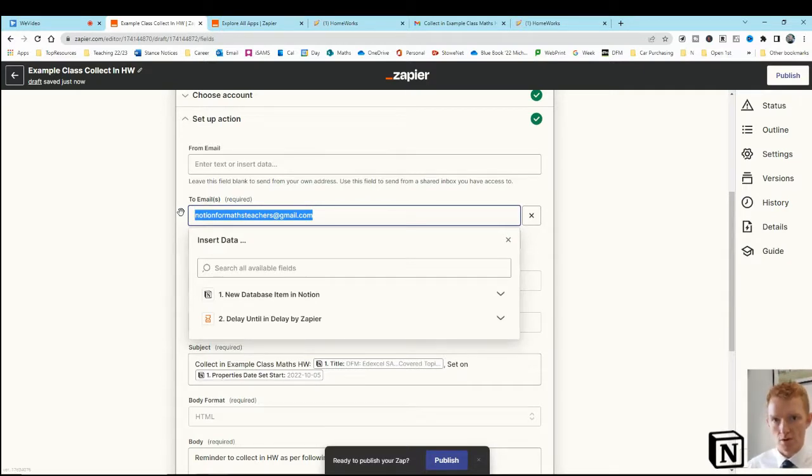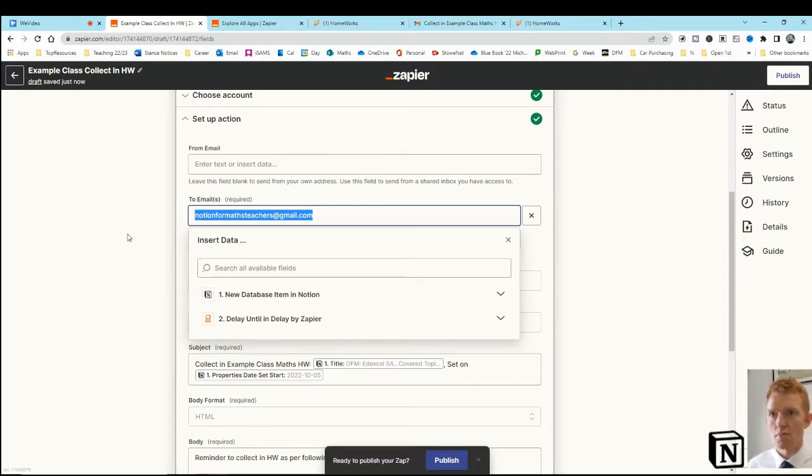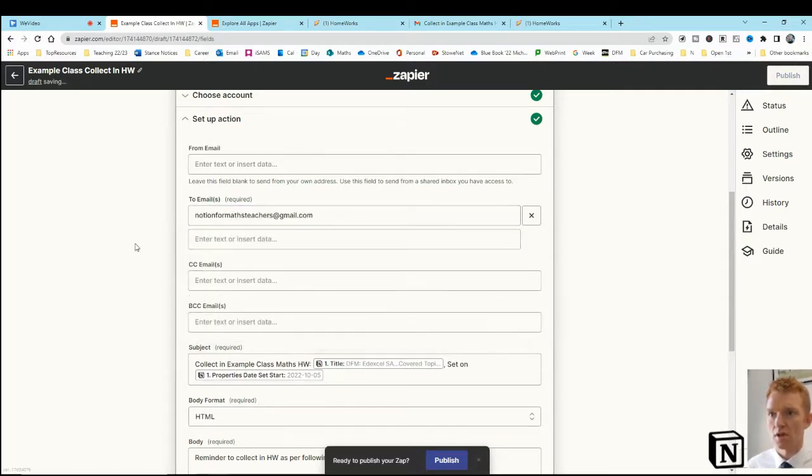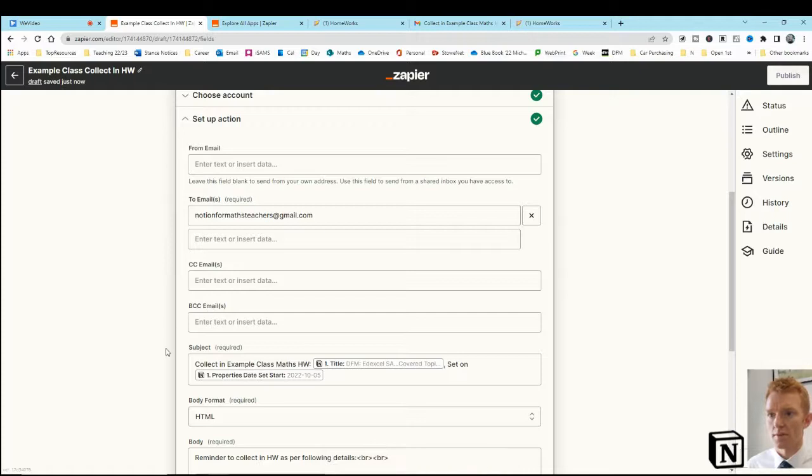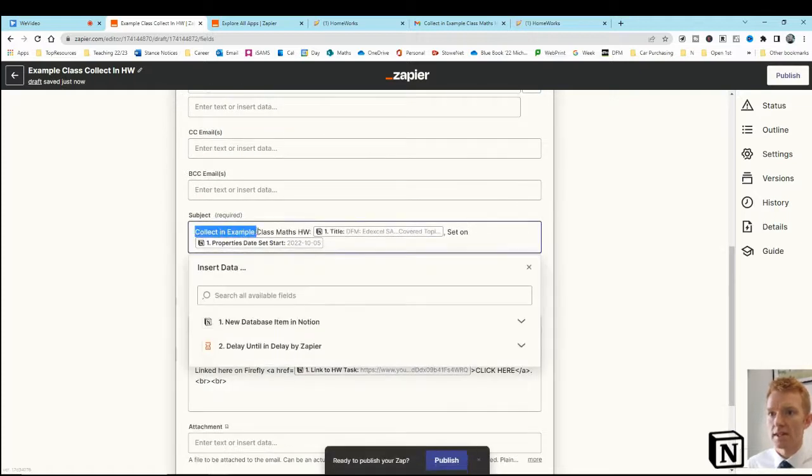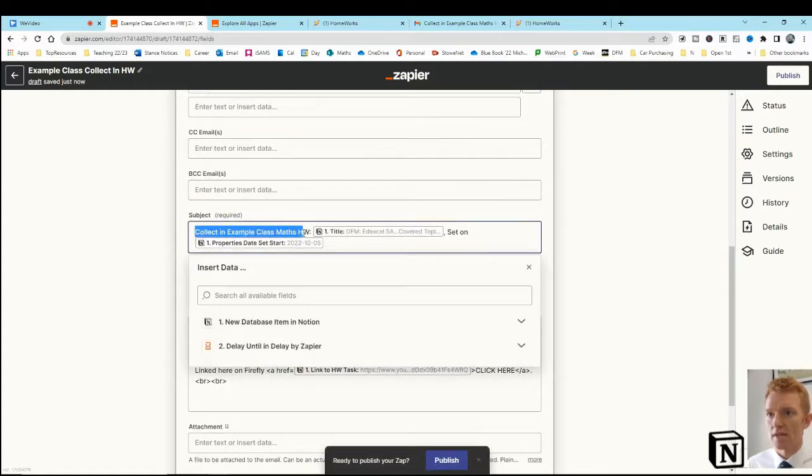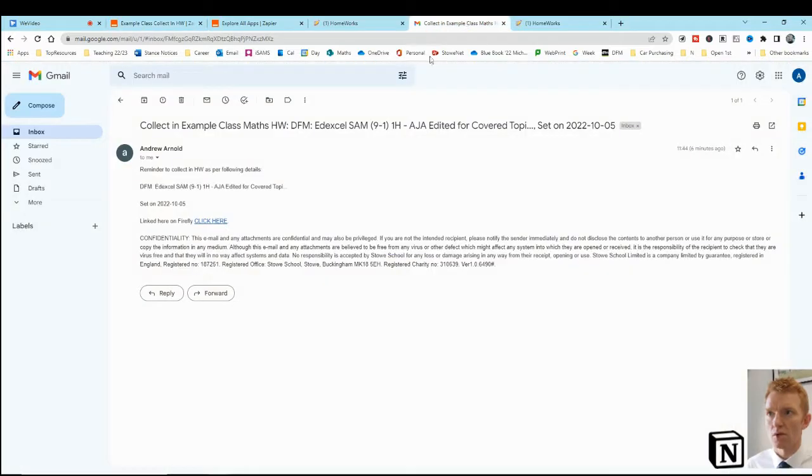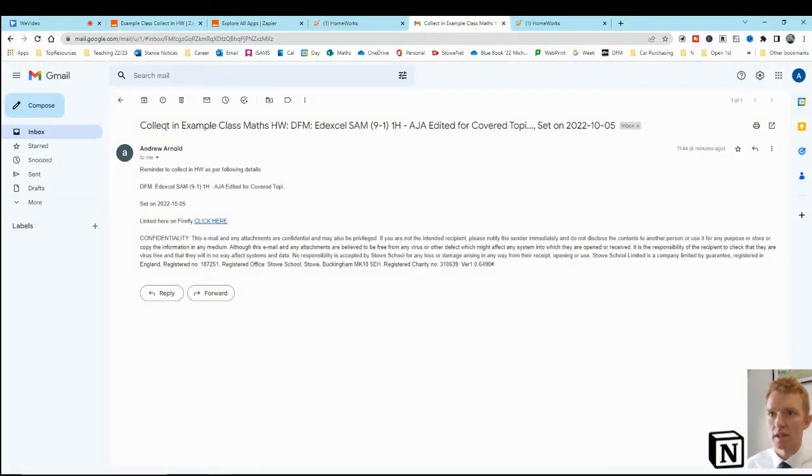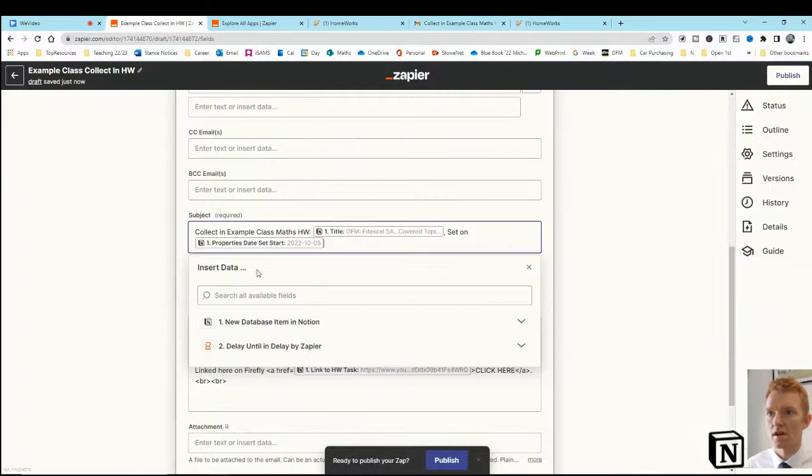And the subject of the email is to collect in the example class maths homework. It's going to look like this, collect in the example class maths homework there.